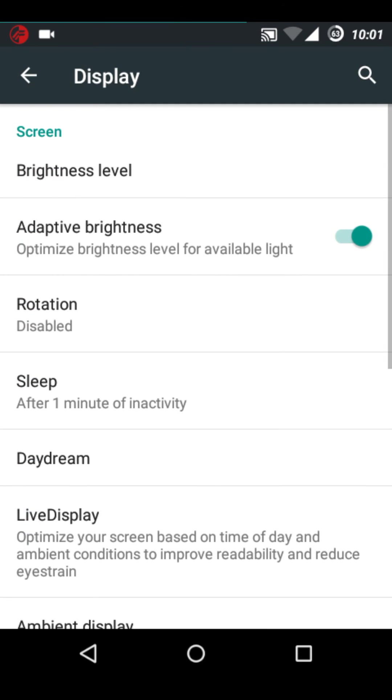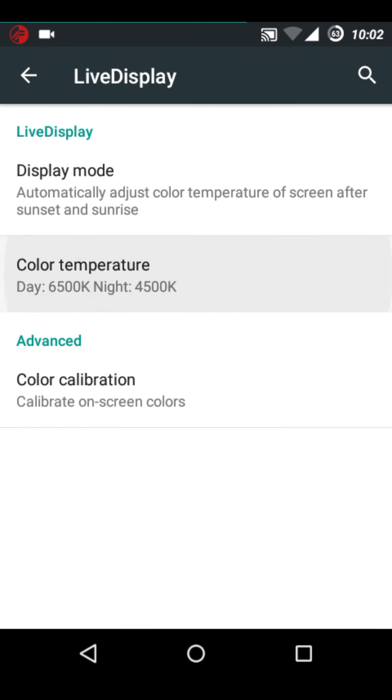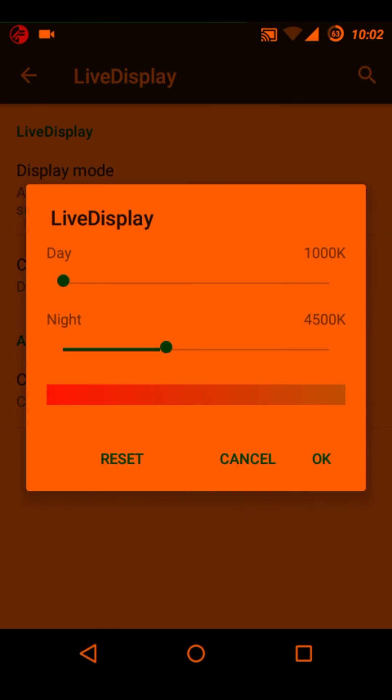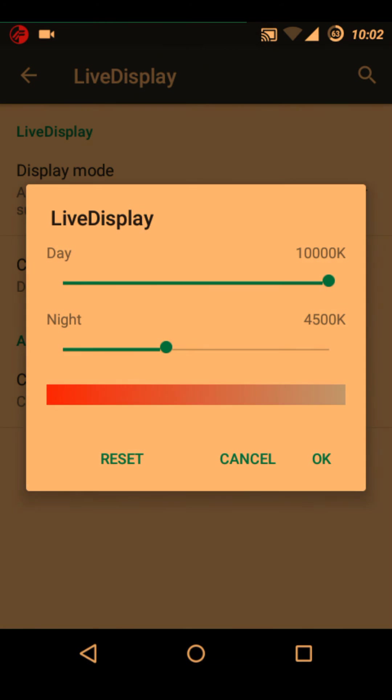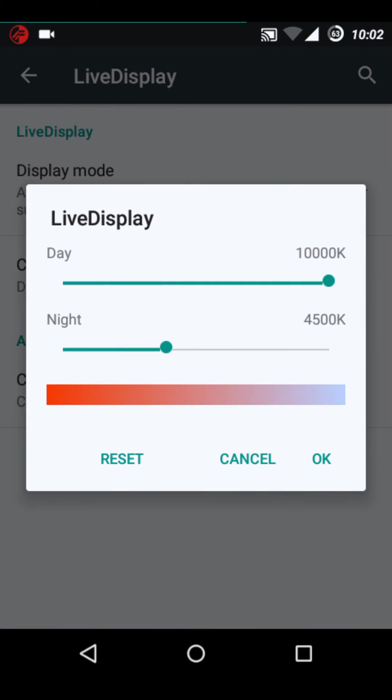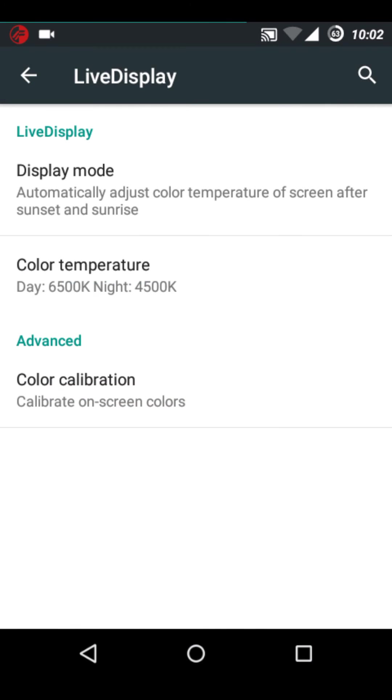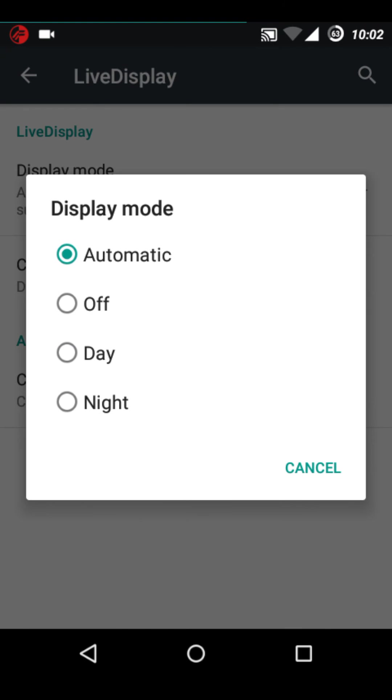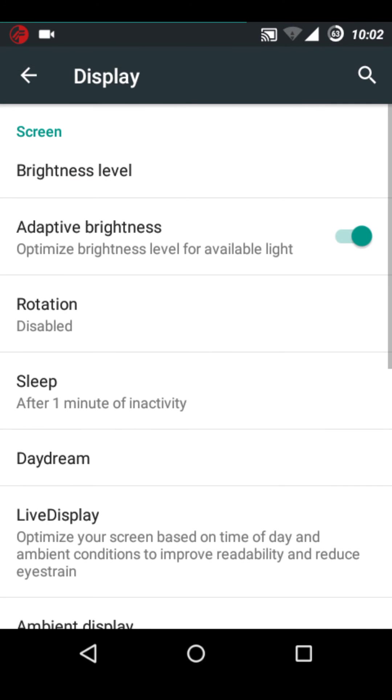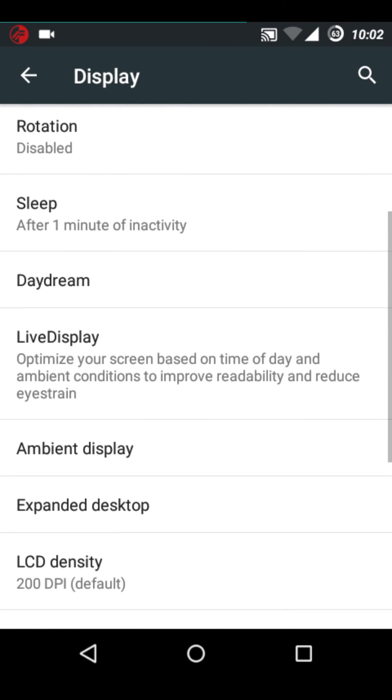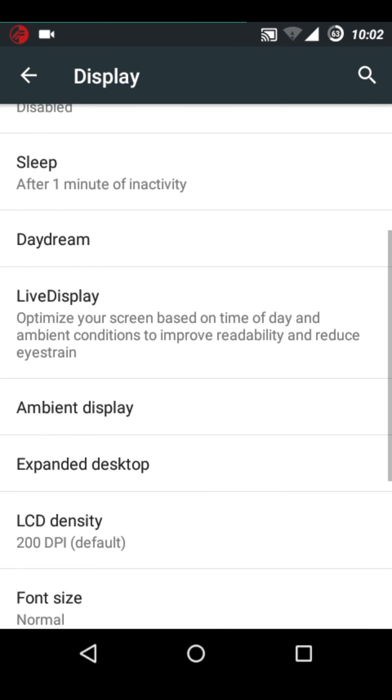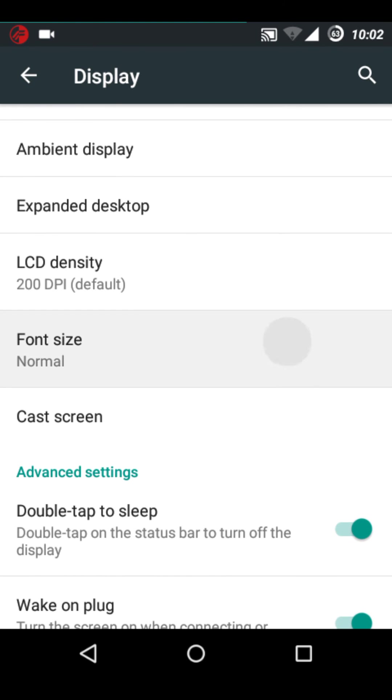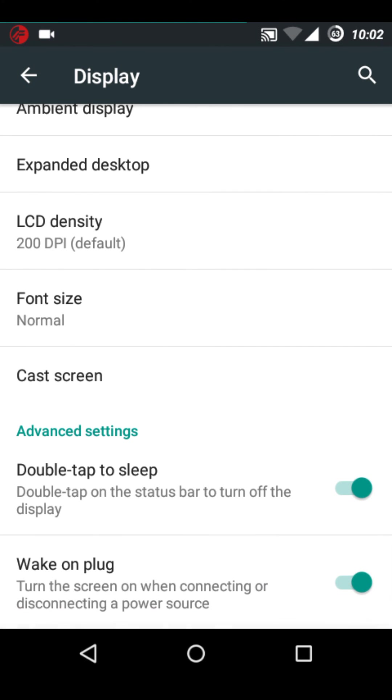Display. Live display, it's working. And display mode, I have set it to automatic and it's working. Daydream, ambient display, LCD density can be changed, double tap to sleep.